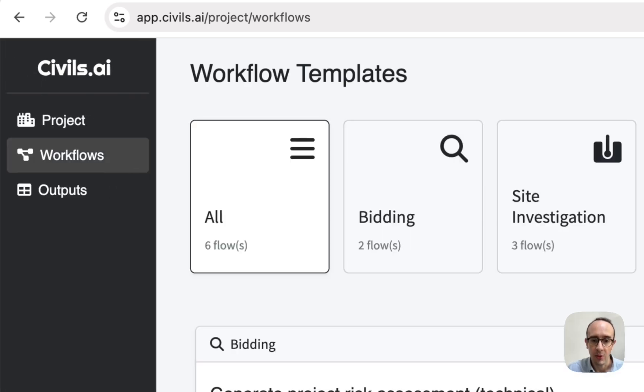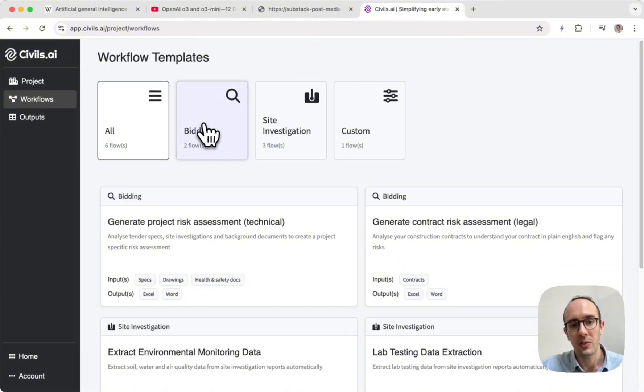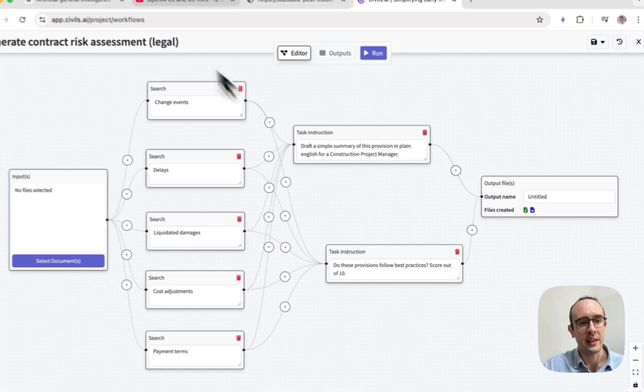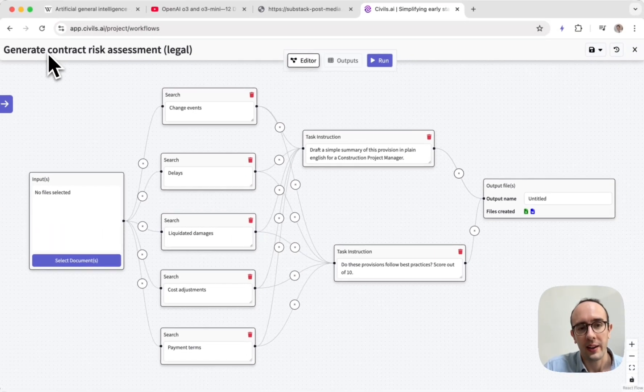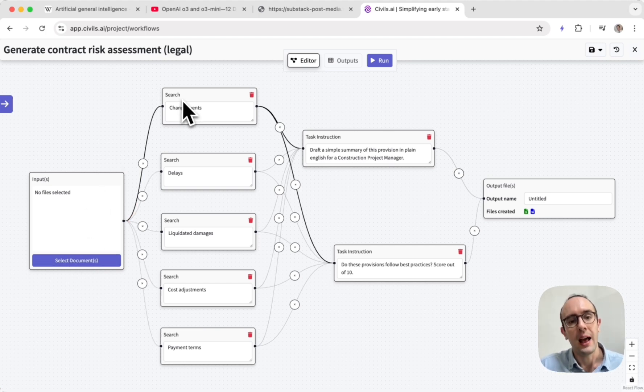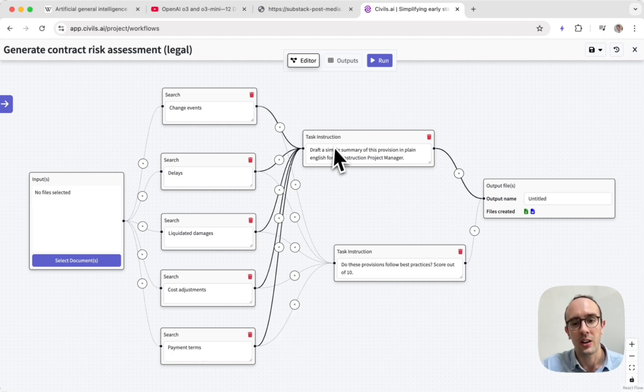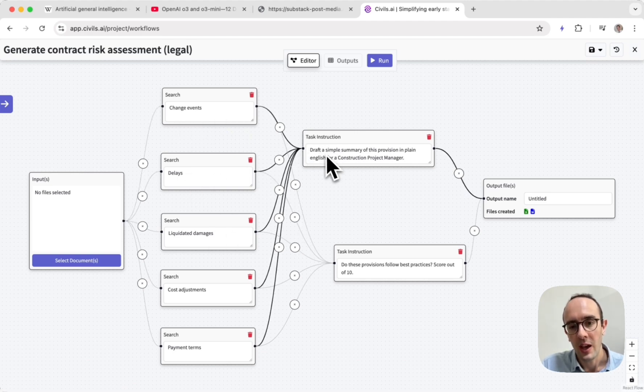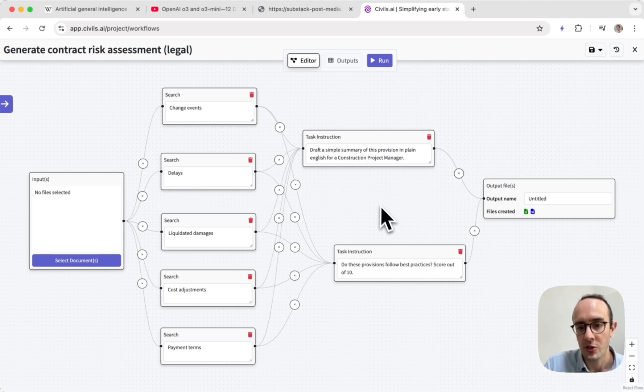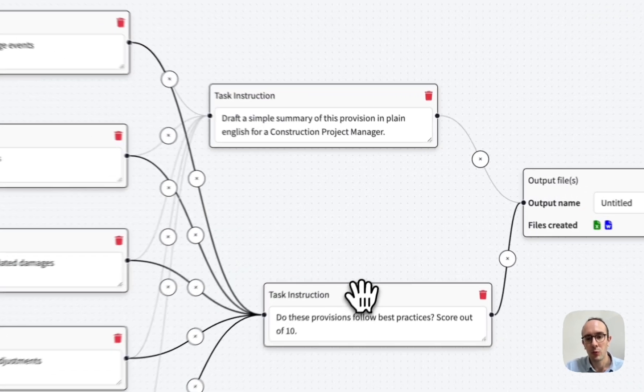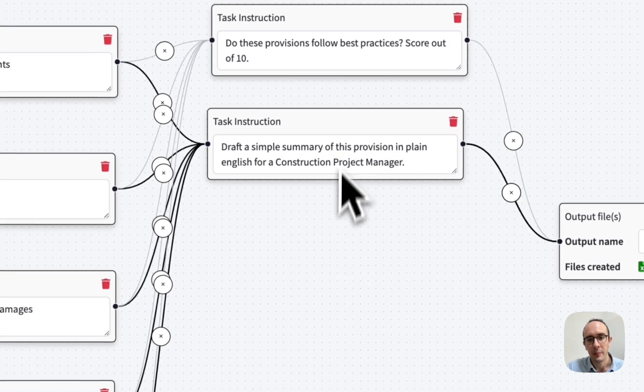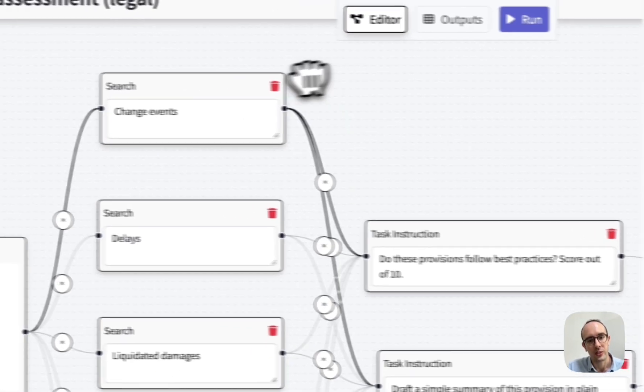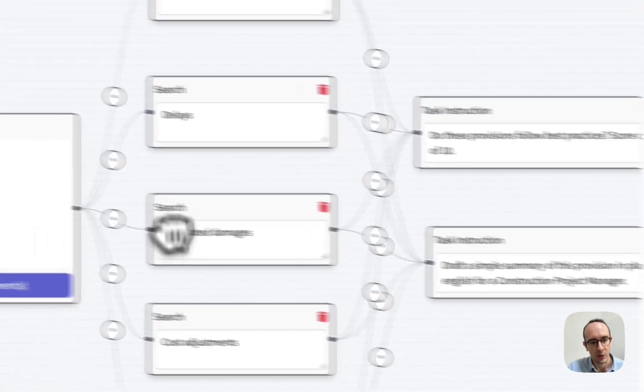But what we're actually doing as well is applying this into workflows. So these are some no-code workflows for different tasks. So you'll see here, tasks for bidding, site investigations, even custom workflows. I'm going to show you the contract risk assessment workflow. So in here, you can select which documents you want to reference and then which sort of pieces of information you want to search for like headings and then tasks you want performing. So in this case, you are feeding in these different terms like change events, delays, liquidated damages, and then you're giving it a task. Draft a simple summary of this provision in plain English for a construction project manager. Do these provisions follow best practices? Score them out of 10. You can even reorder these however you want. Basically, whichever one's top here will be the task it performs first. So it works down these in order, completing each one of these tasks.